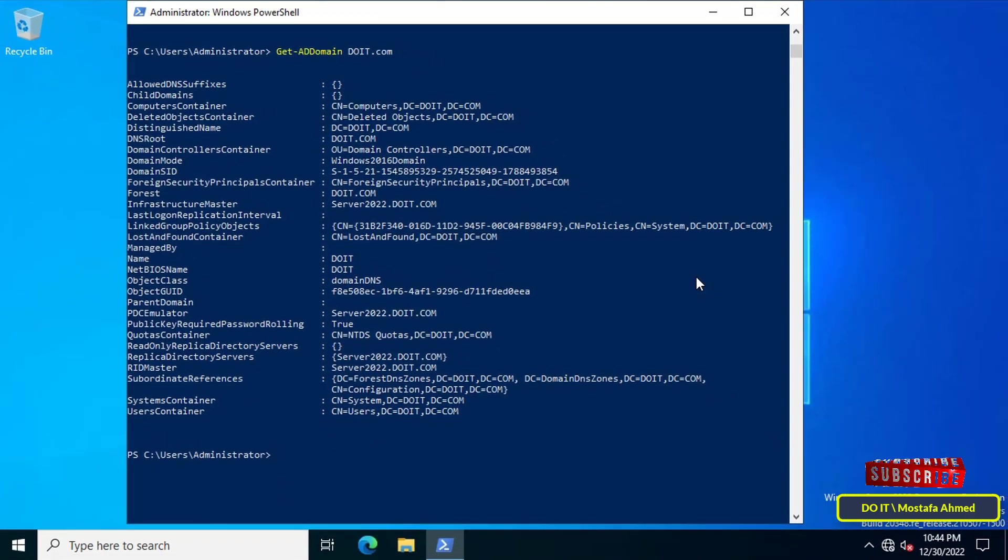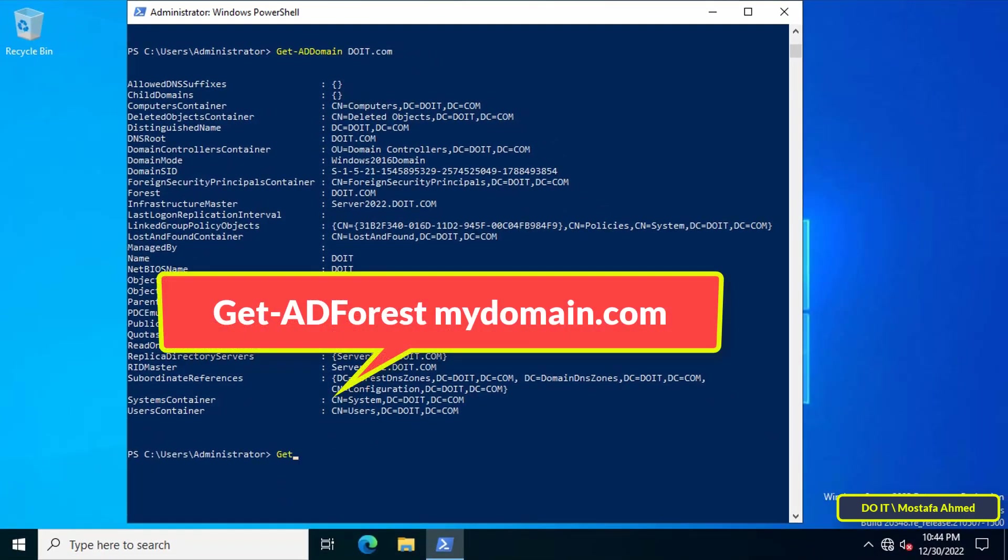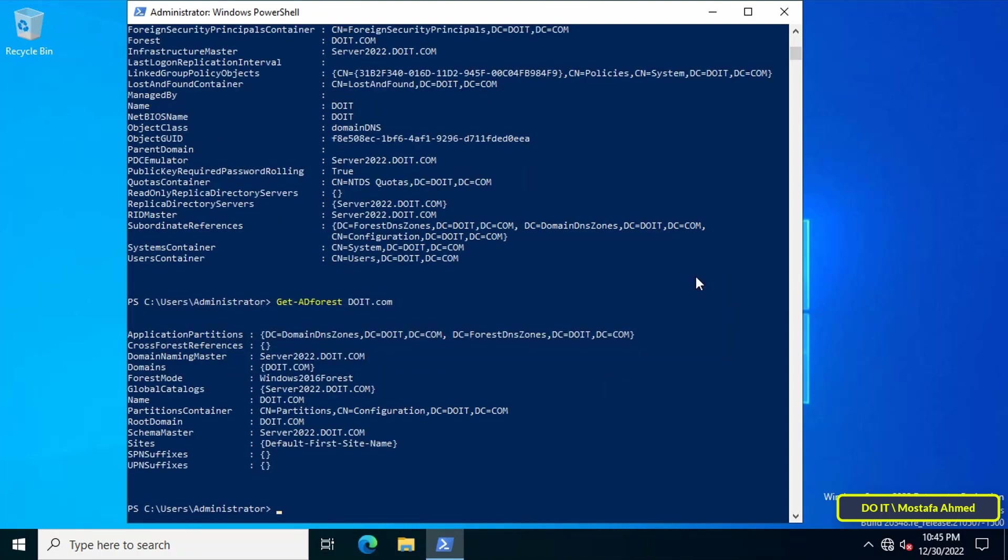The last command we will get to know is how to view Active Directory forest details, and this is information that you may definitely need. Type the command that appears in front of you on the screen.